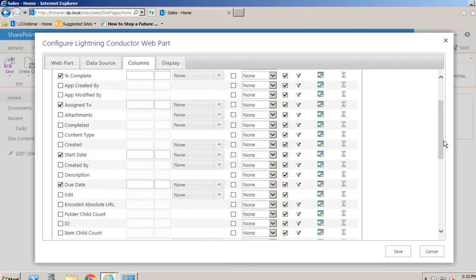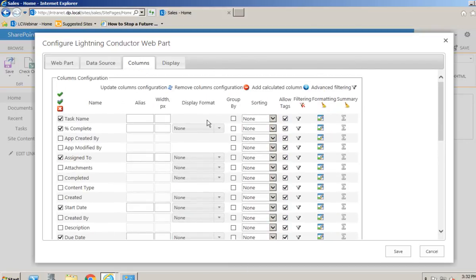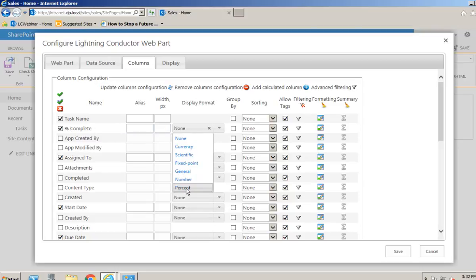Once we've selected the columns to display, we can set some properties on each of them. We can provide a column alias - for example 'Task Title' instead of 'Task Name'. We can also set the column width; usually there's no need as it automatically adjusts to the content inside the column, however it will word-wrap if we set the column width slightly smaller than the content.